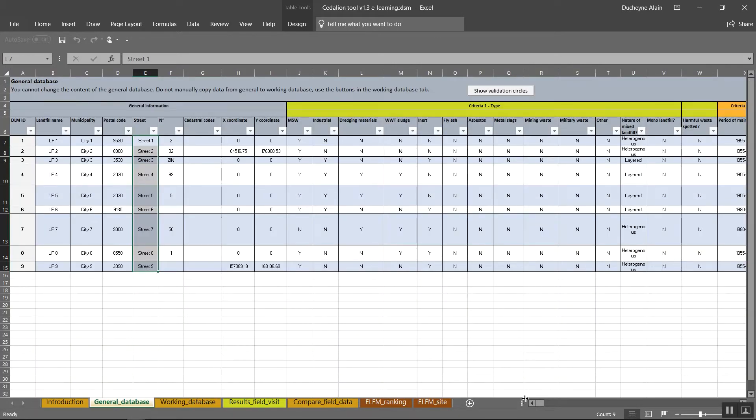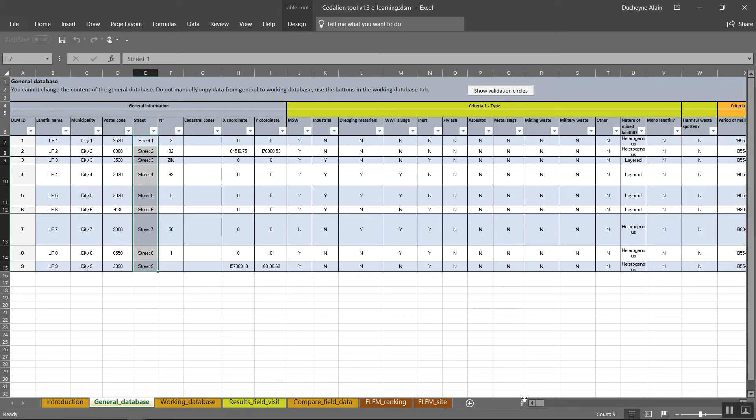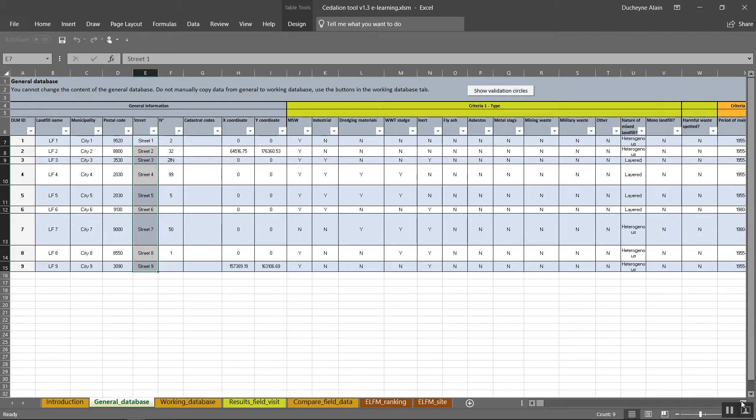We will now proceed through the whole tool tab by tab. The content of the general database is a primary source of information. When you start using the ranking tool, you can change the data in the working database, but the data in the general database will not be changed. The information per landfill is composed of general information and six different criteria.